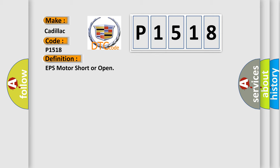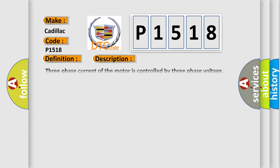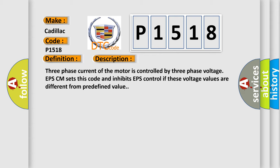And now this is a short description of this DTC code. Three-phase current of the motor is controlled by three-phase voltage. EPS-CM sets this code and inhibits EPS control if these voltage values are different from predefined value.